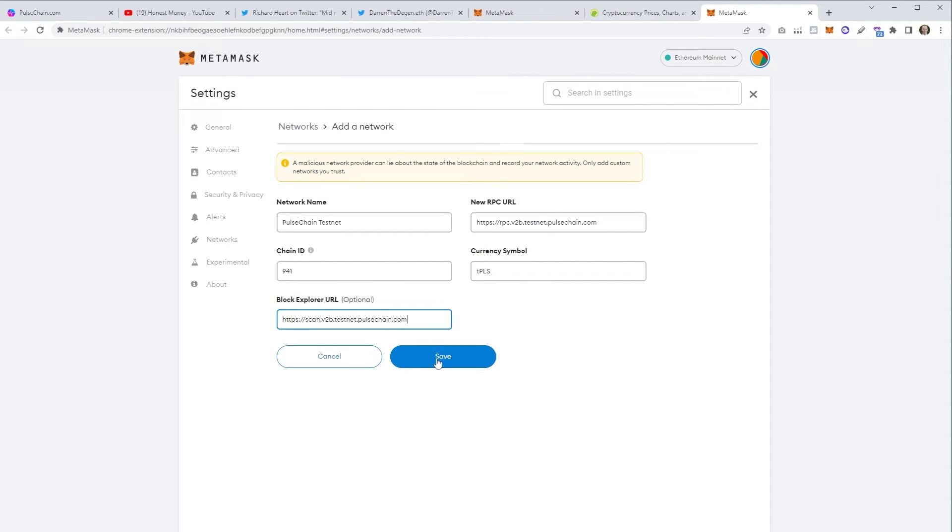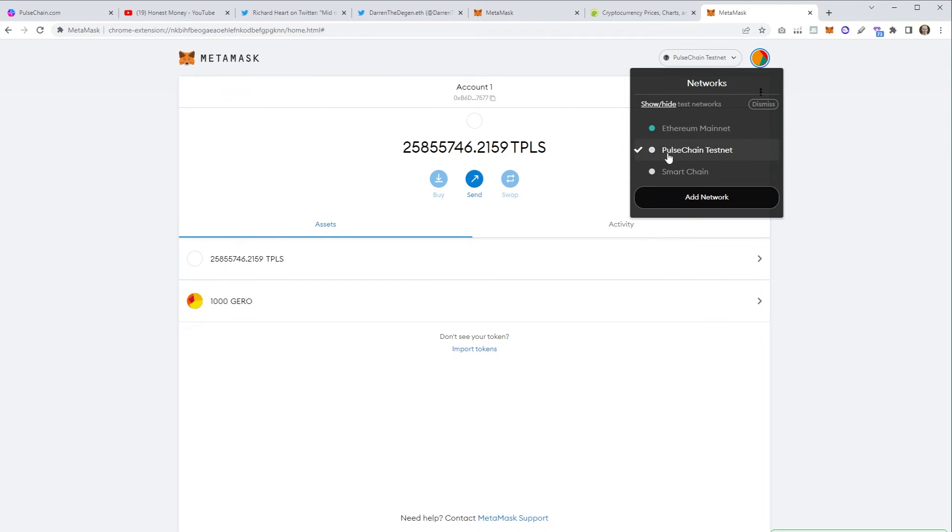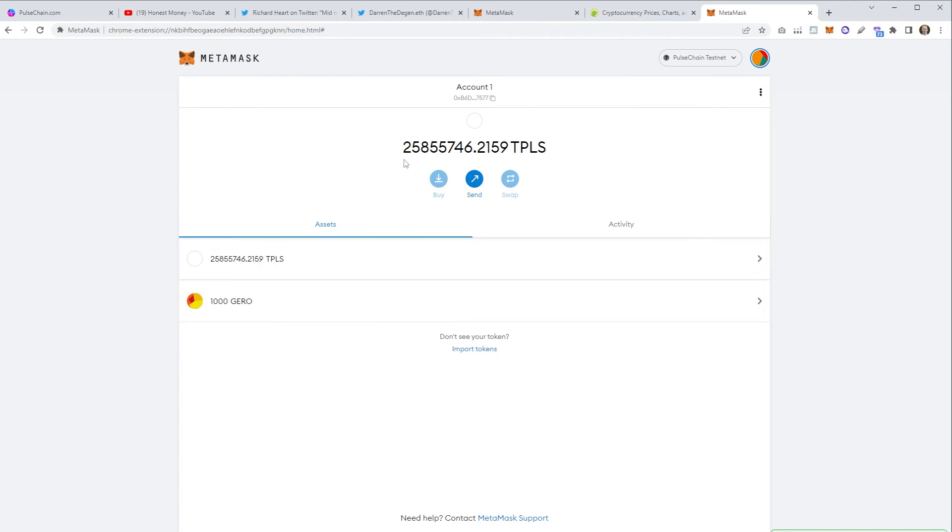That is basically it for adding the custom network to MetaMask. When I click save you'll see here we're now operating on the PulseChain testnet. You can flick back and forth between Ethereum and Binance etc, but we're on the PulseChain testnet. You can see here my sacrifice is estimated to be just under 26 million pulse.